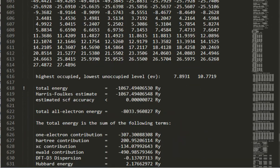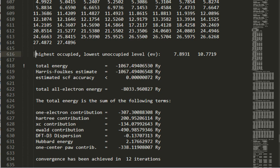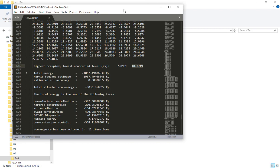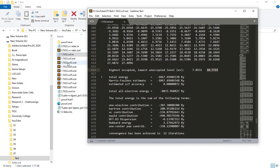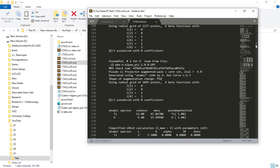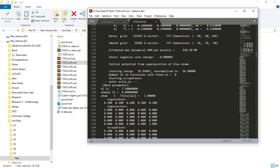This is the lowest unoccupied level of electron — the LUMO. This is the HOMO and LUMO value. This is the HOMO value. This is the band gap. This is the calculation of the U value.